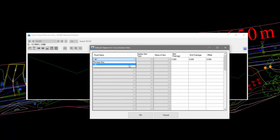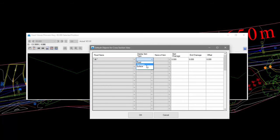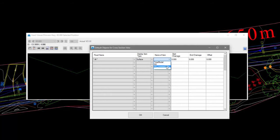Under Road Name we pick All, the display item we wish to see which in this case is a surface, and the name of the surface, followed by the chainage range we wish to view.